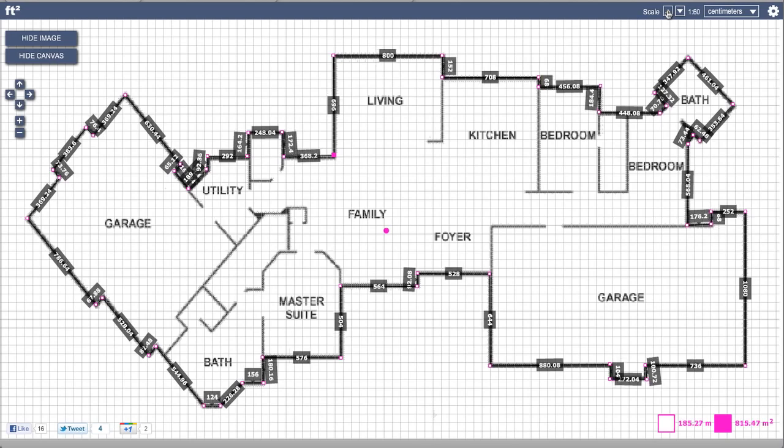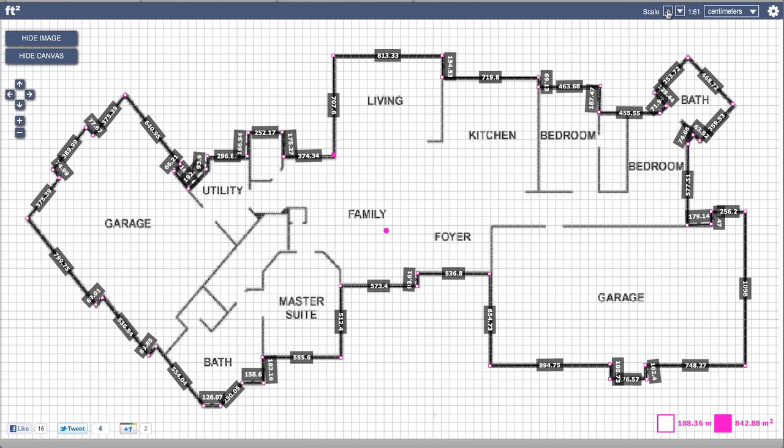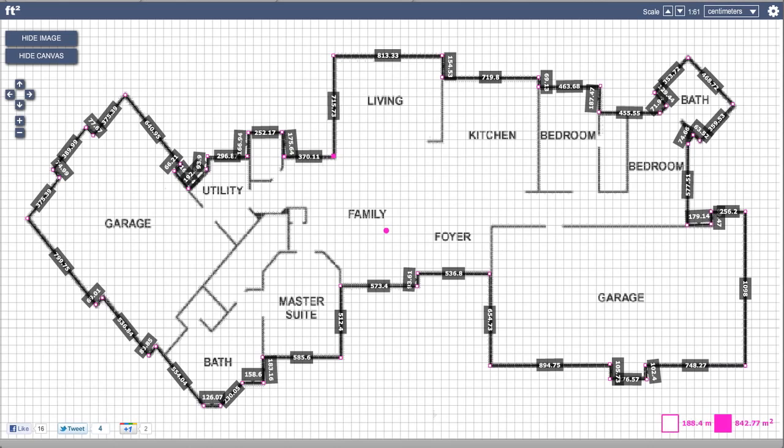I'm going to use my cursor keys to select the point and just adjust it so that it better represents the image, and that gives us 3.7 meters for the length of that wall. So that gives me a very accurate representation of this home's floor plan.